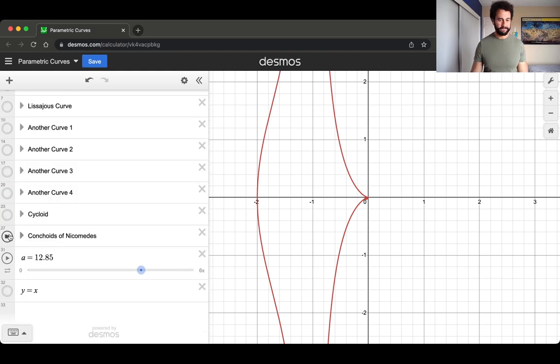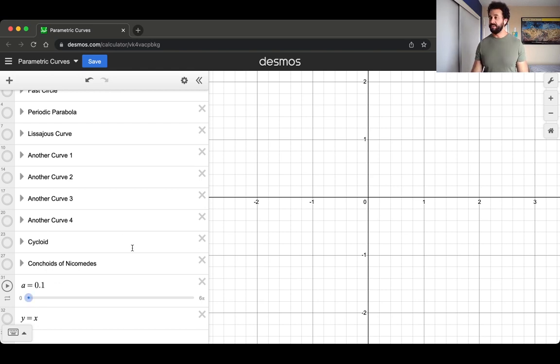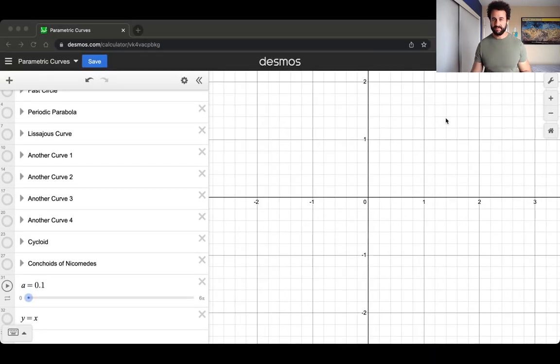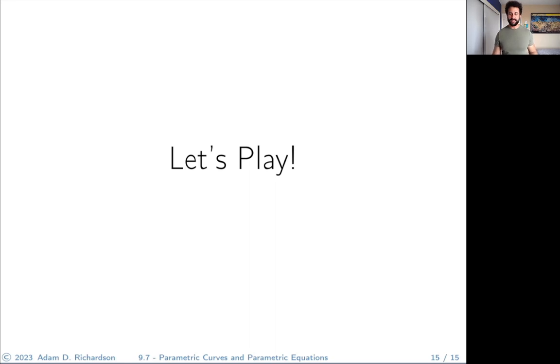I encourage you to go and play around with these and make up your own curves and just see what you can do. The main idea is that the x and y direction are being independently determined by a third parameter t — or whatever label you want to give it. We've been calling it theta, alpha, gamma — a bunch of different things. I'll see you next time.